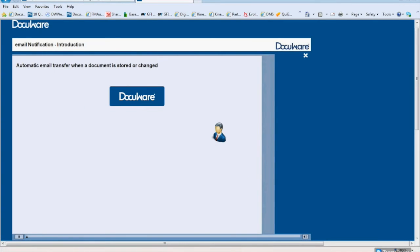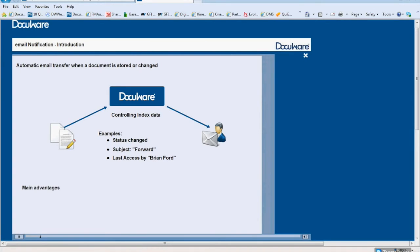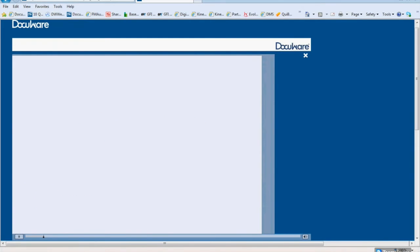An email notification is an email automatically created by DocuWare and sent when a new document is stored or when index data is changed. The system checks if a stored or changed document includes predefined index terms. For example, email notifications about the change status of a document are sent when a document is stored with a specific subject or when a specific person accesses the document. Email notifications help simplify your workflows and speed up your daily office work.